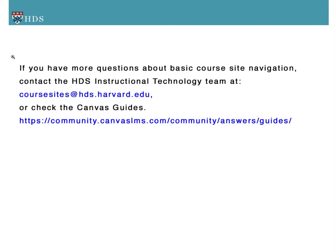If you have more questions about basic course site navigation, contact the HDS Instructional Technology Team at coursesites@hds.harvard.edu or check the Canvas guides.